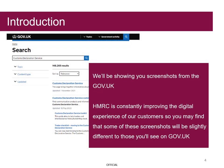We will be showing you screenshots from GOV.UK. HMRC is constantly improving the digital experience of our customers, so you may find that some of these screenshots will be slightly different to those that you will see on GOV.UK.